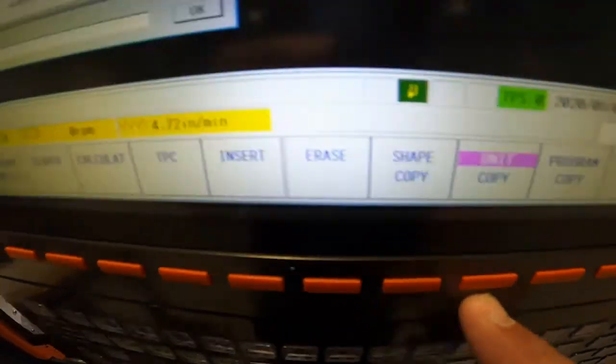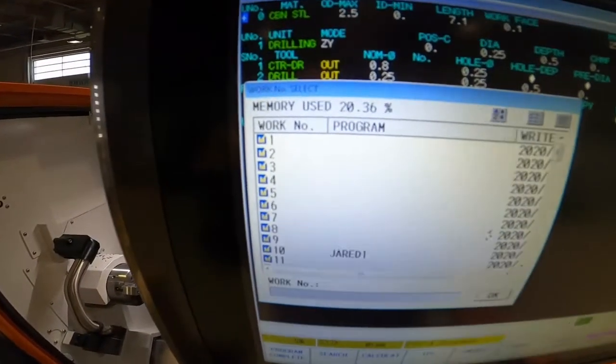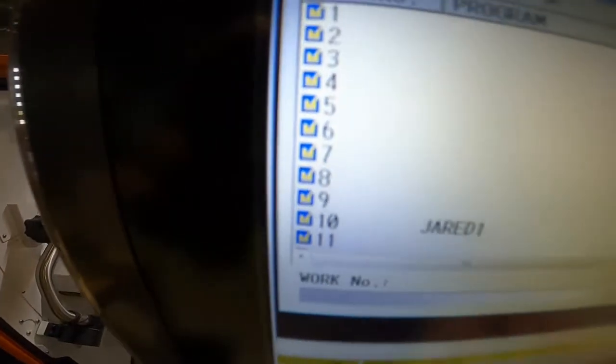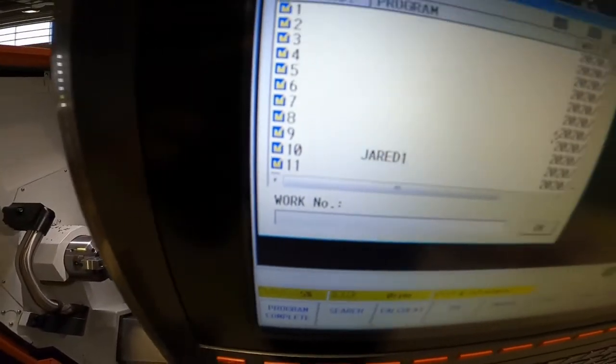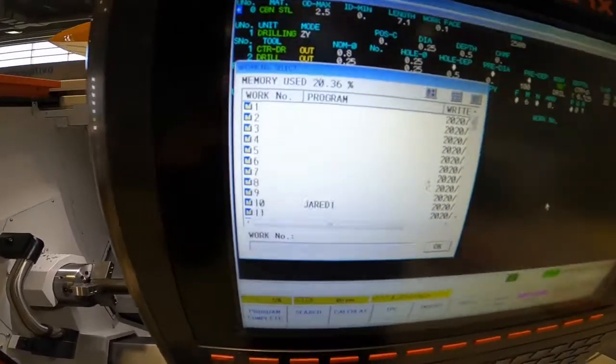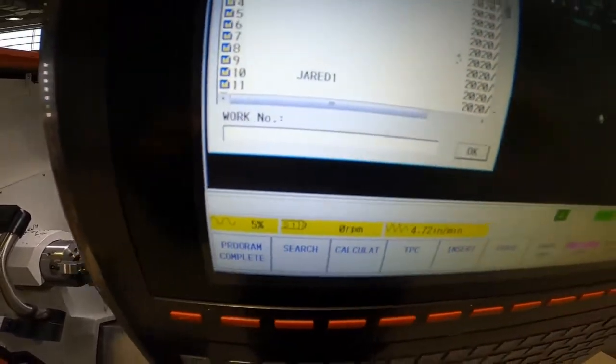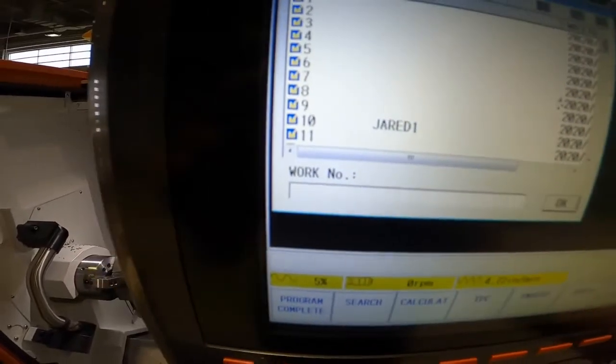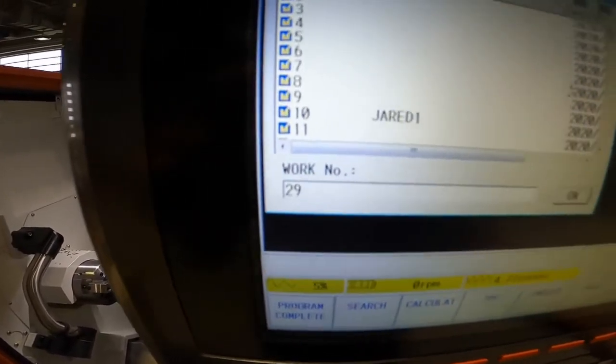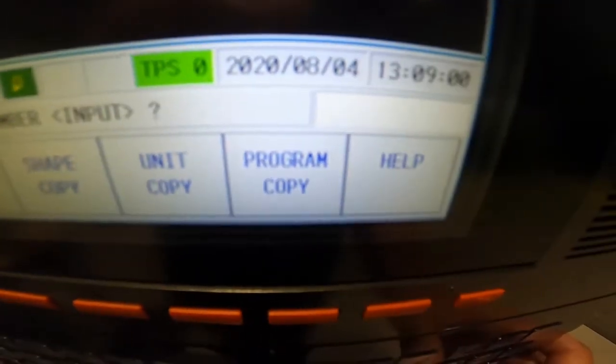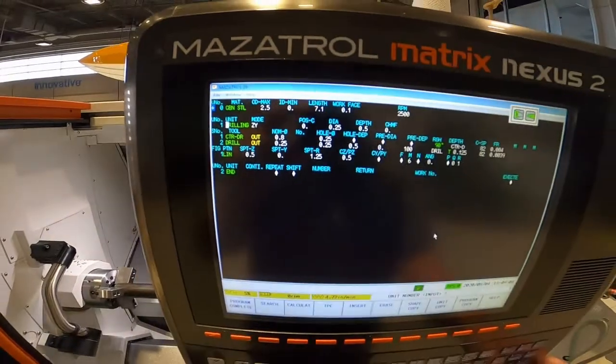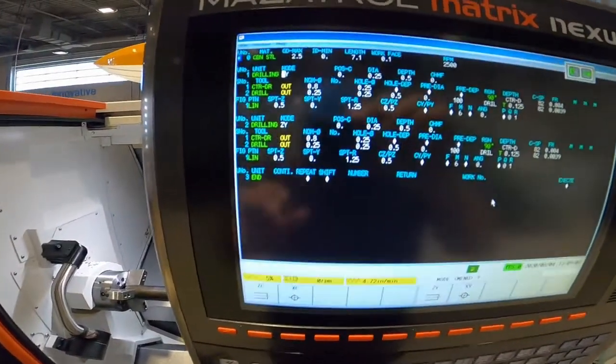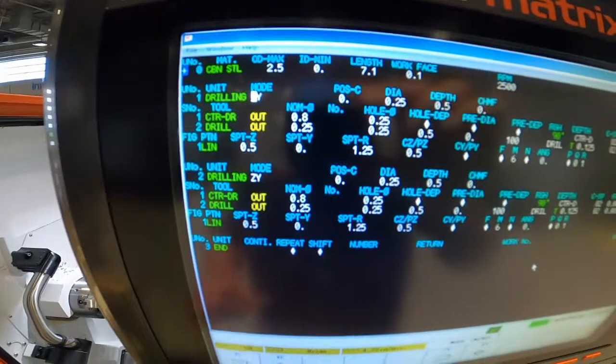After you get unit copy, your program screen comes up, and it's saying what program do you want to copy from. You can copy unit from a different program too; it's really handy. So say you're using program 32 and you want to copy something from program 35. Well, you just call up that unit number here. Well, I'm using program 29, so I'm going to enter 29 input. And then it's asking for the unit number input. So I'm using unit number one. And watch what happens when I hit input. Bam. It copies it and it pastes it in there.